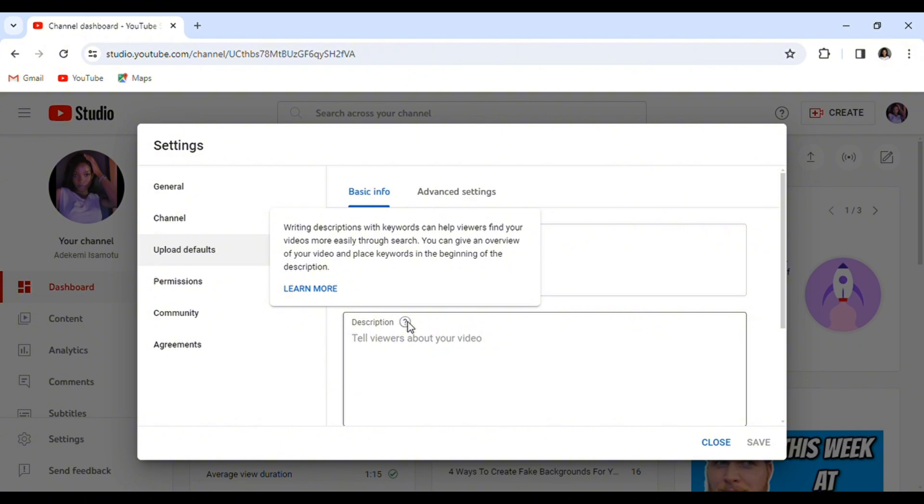So anytime they want to make a new video, they do not have to start all over again putting the affiliate links or writing what their channel is all about. They just need to write what the particular video they are posting is about and these other things are already in their description.